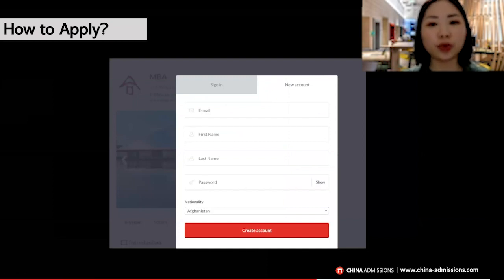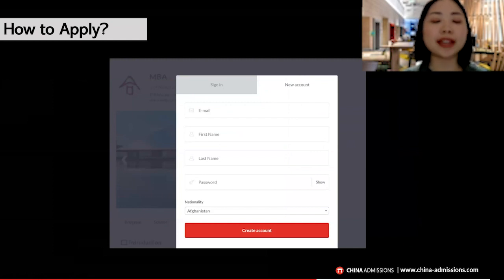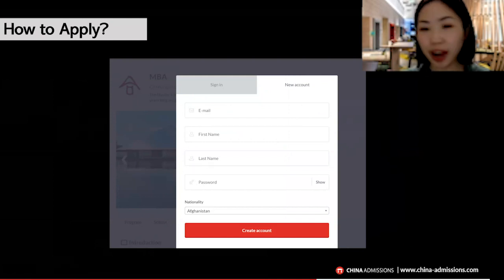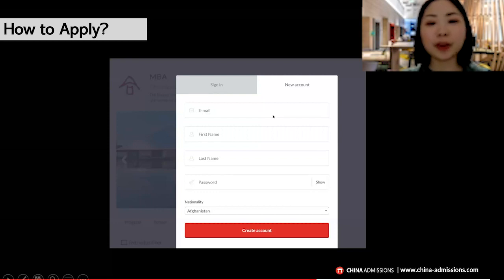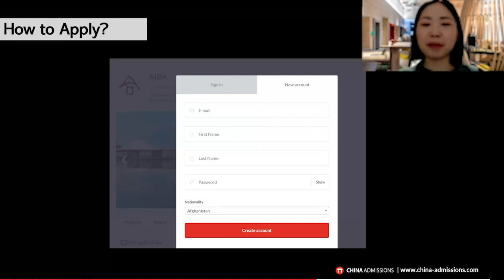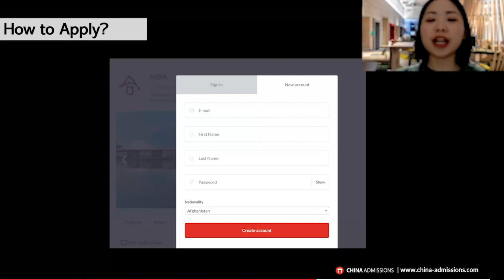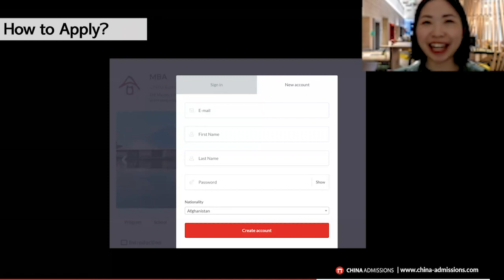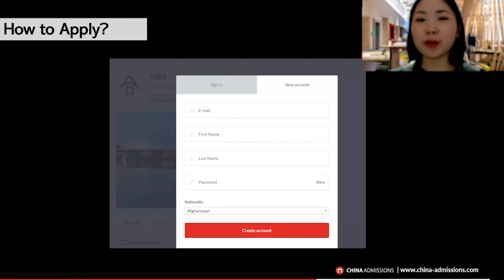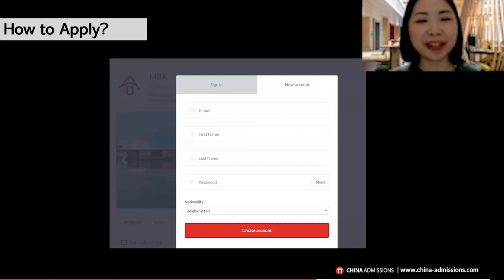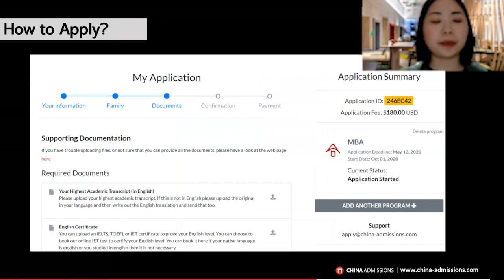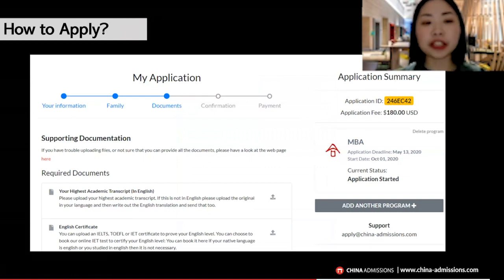Simply click the 'Apply Now' button, which will lead you to a page where you need to create an account. If you already have an account on China Admissions, just sign in with your email and password. If you don't have one, create a new account — it takes only about five seconds. Just write your email address, first name, last name, password, choose your nationality, and create the account. We'll send you a link to your email to activate your account and start your online application.